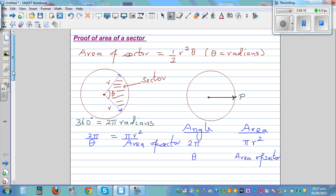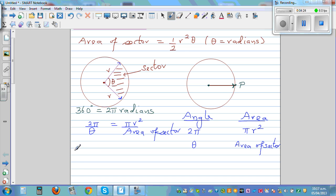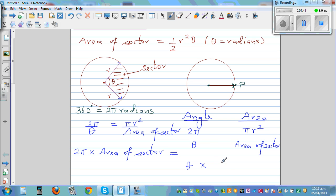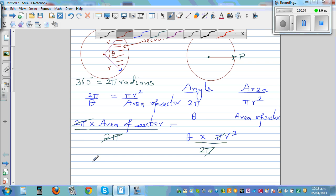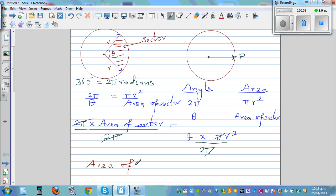Most formulas can be proved by just using proportional understanding. Cross-multiplying gives: 2 pi times area of sector equals theta times pi r squared. Dividing both sides by 2 pi, the pi cancels, giving: area of sector equals theta r squared over 2, which is the same as half r squared theta.